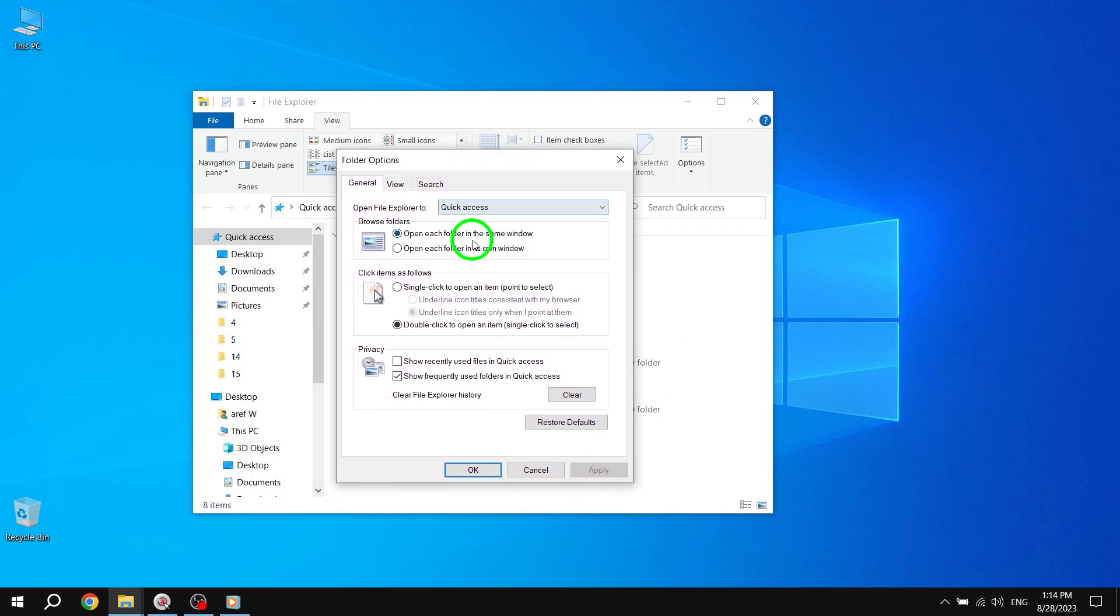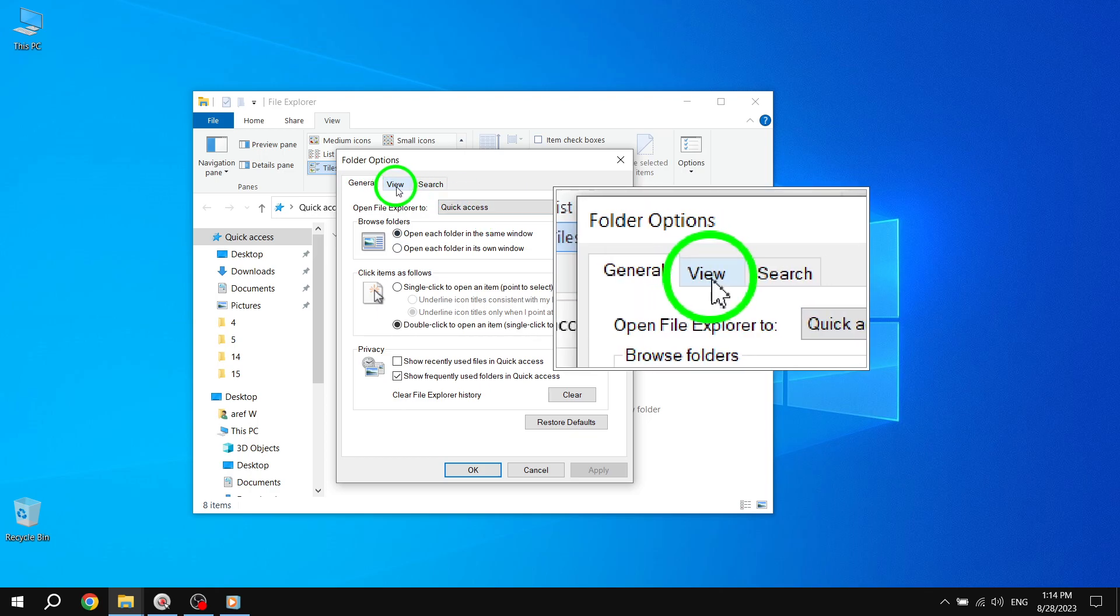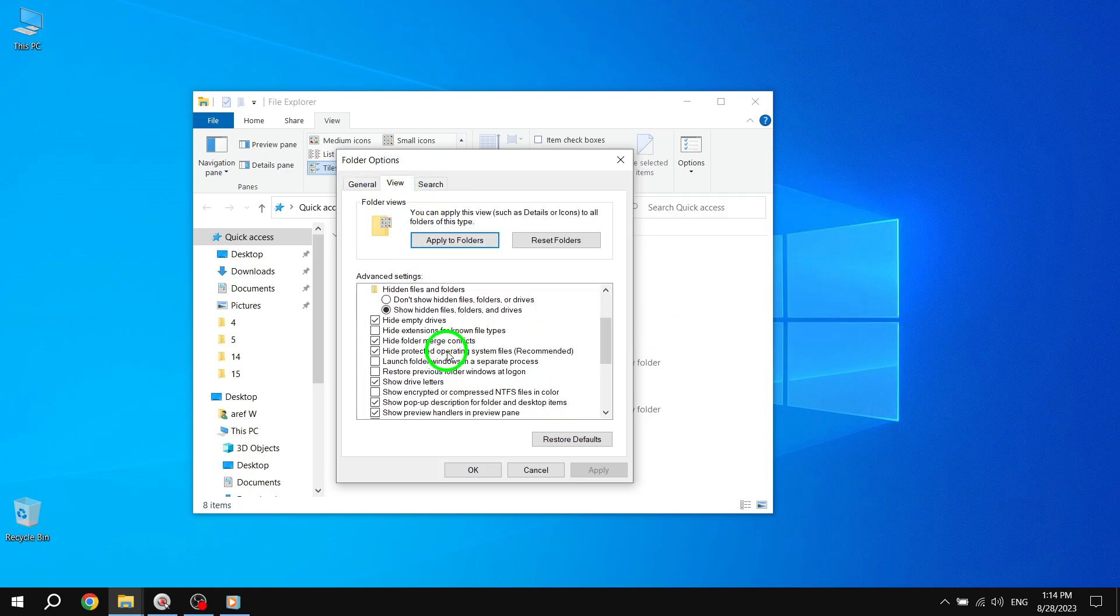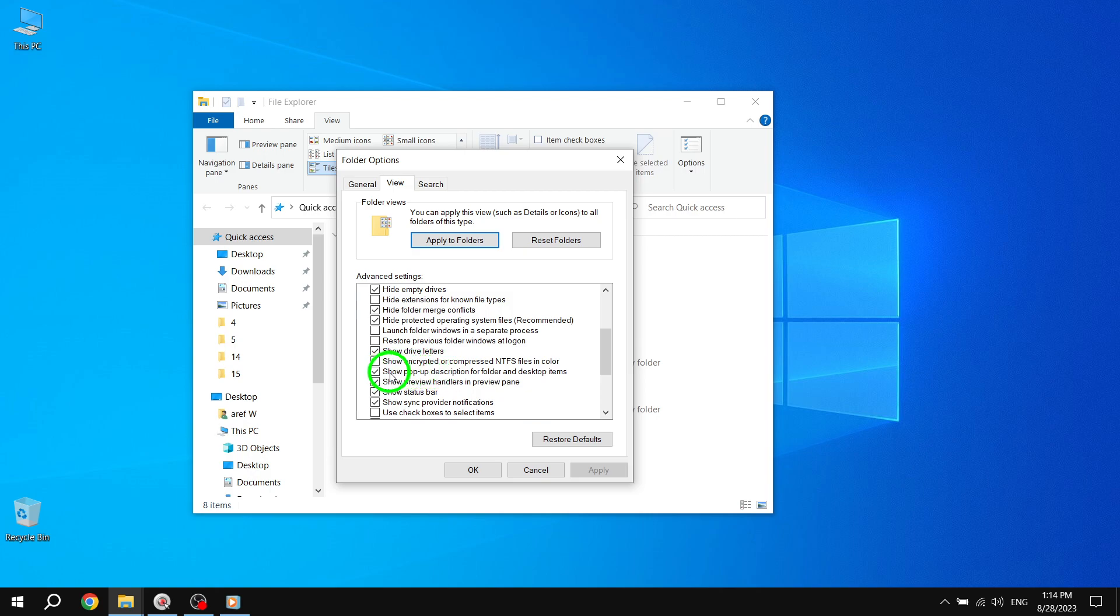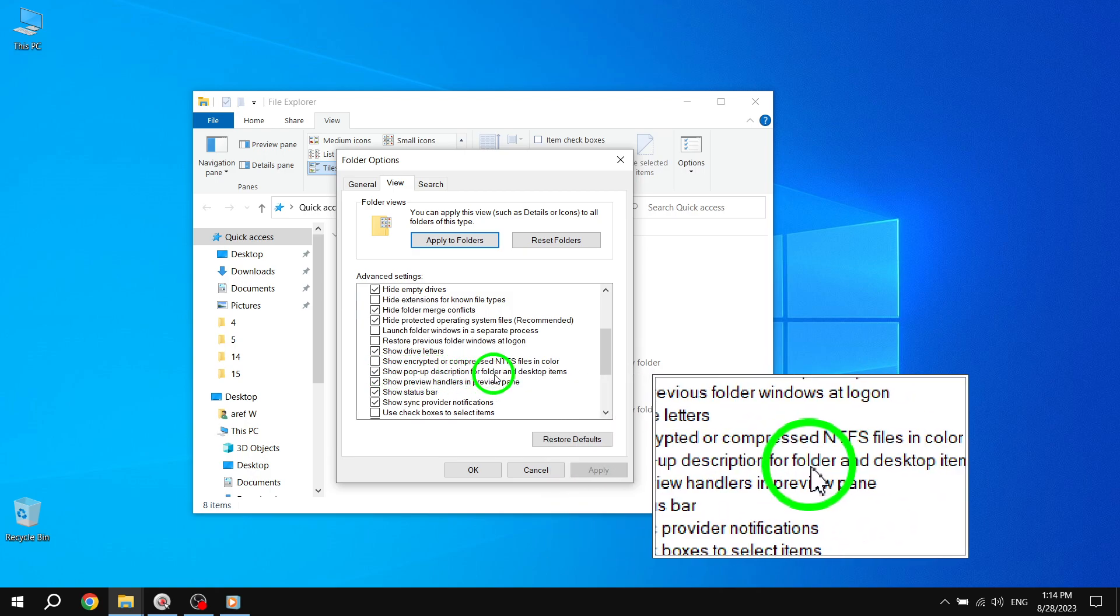A Folder Options window will appear. Click on the View tab. Scroll down the list of options until you find Show Pop-up Description for Folder and Desktop Items.